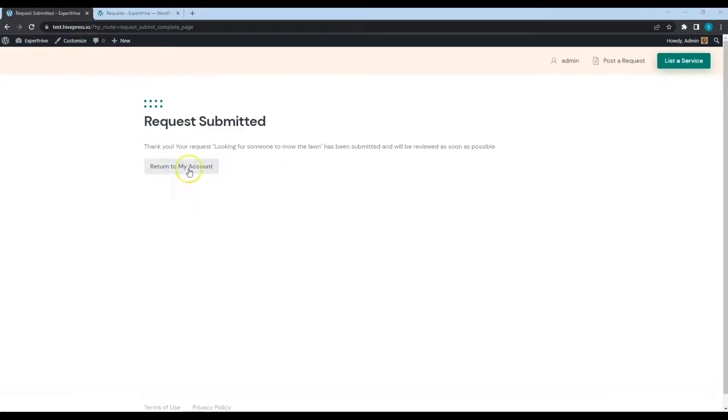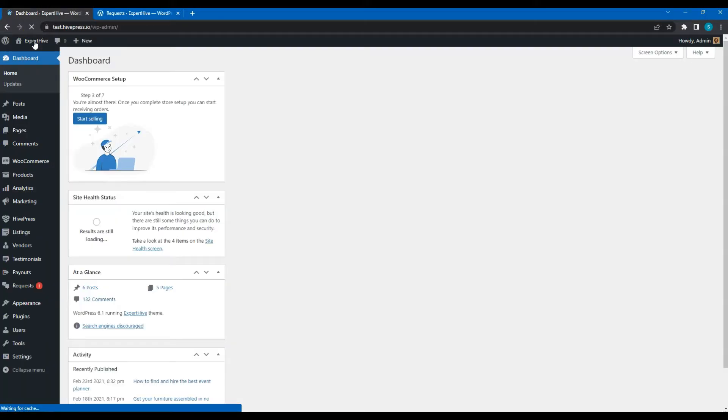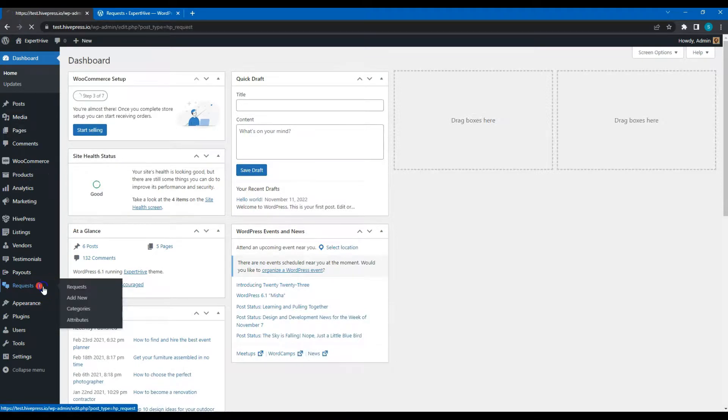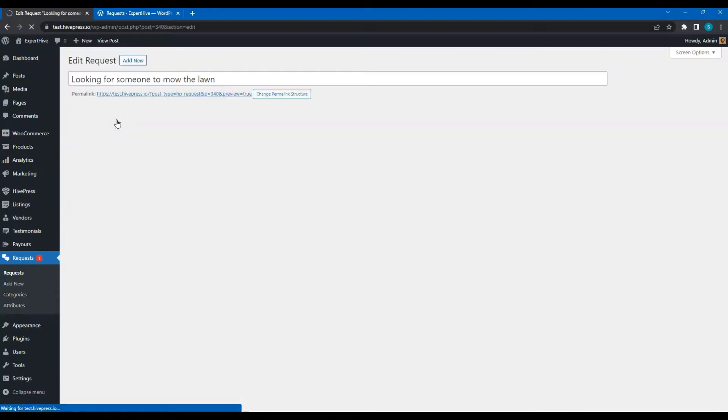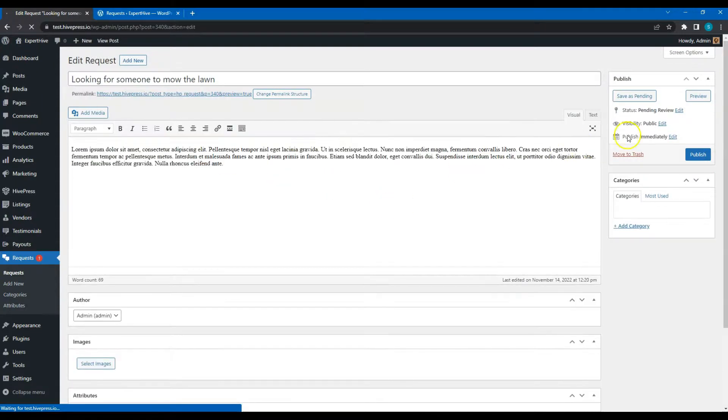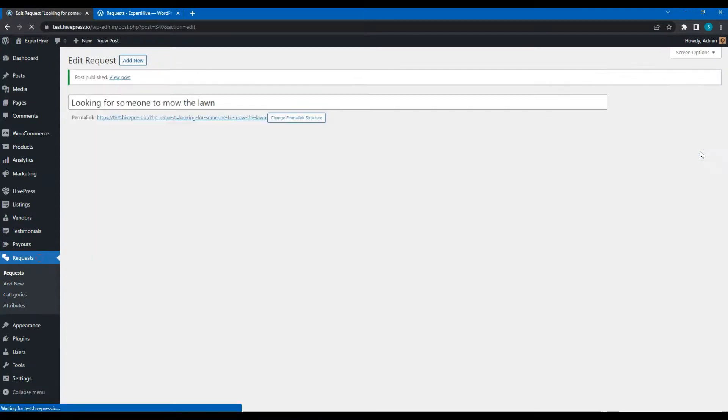Now, if moderation is enabled, the website admin has to approve a new request in the WordPress Dashboard Requests section. If everything is OK, simply click on the Publish button.